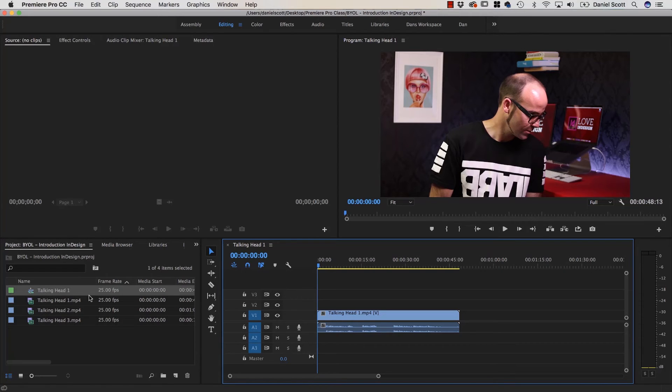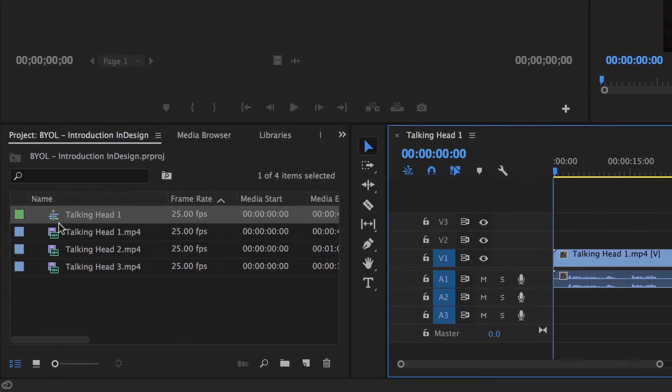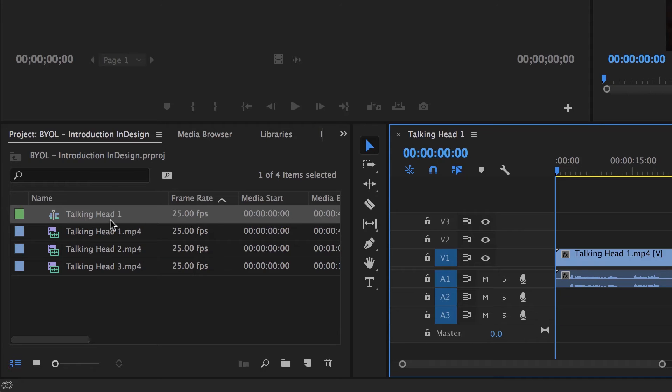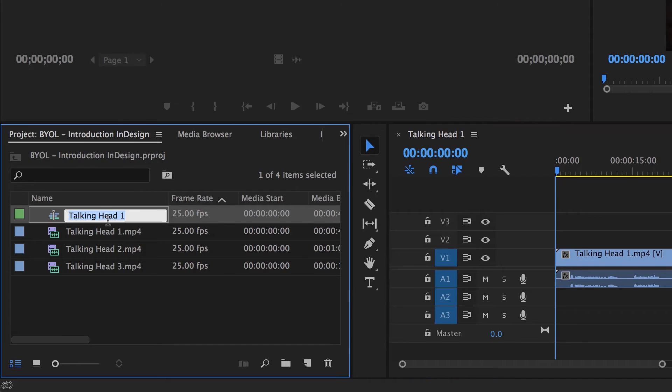The one thing that can be confusing though, as you can see here, these little icons are quite important. That is a Sequence icon, and these are just videos. So this Sequence here has the same name as my video, which makes life a little bit confusing when you're new. It makes it confusing when you're a pro as well.